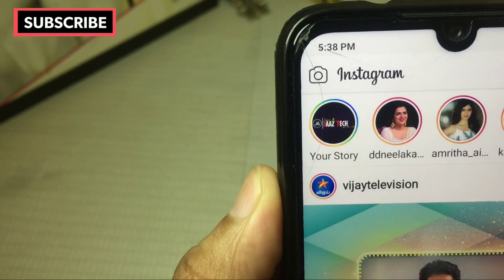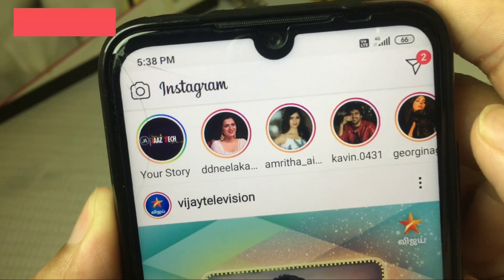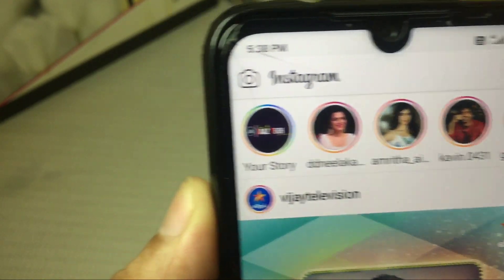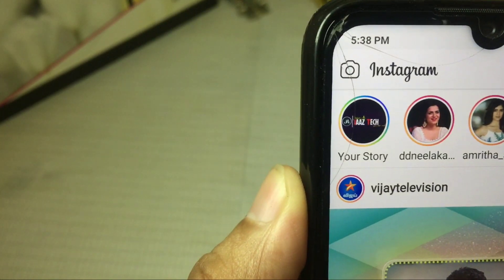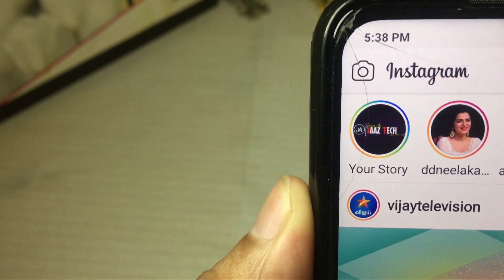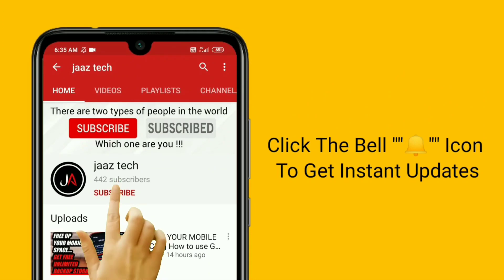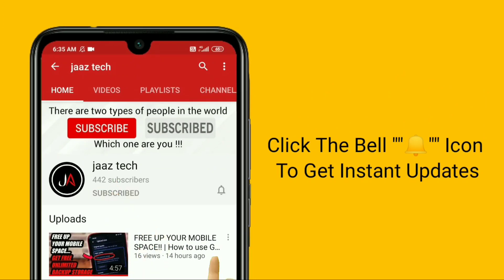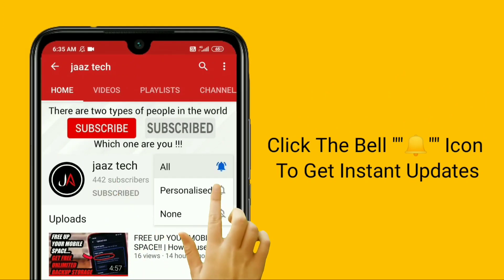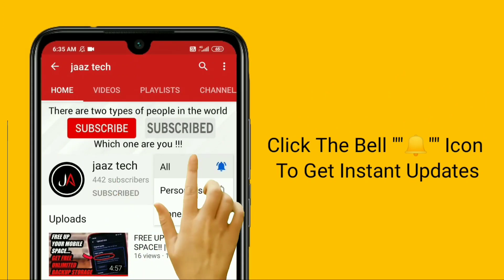Let's get started with this video. Please share this video with your friends. Also, subscribe to our channel and click the bell button. We will see you next time.